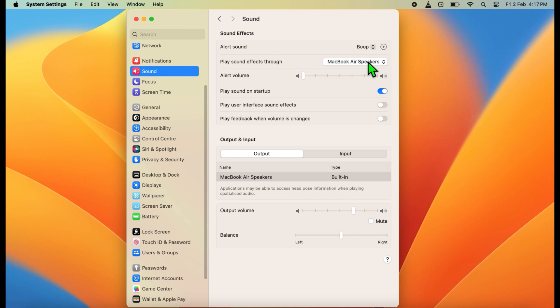After that, make sure that alert volume is also full.